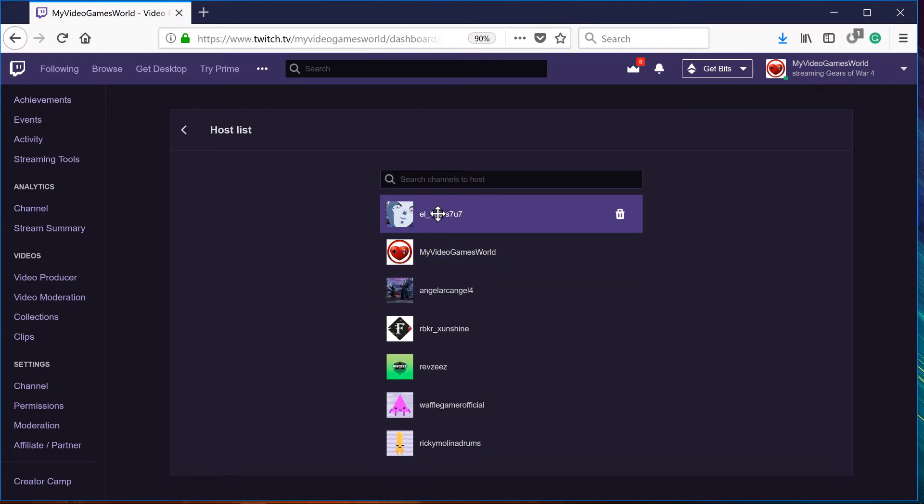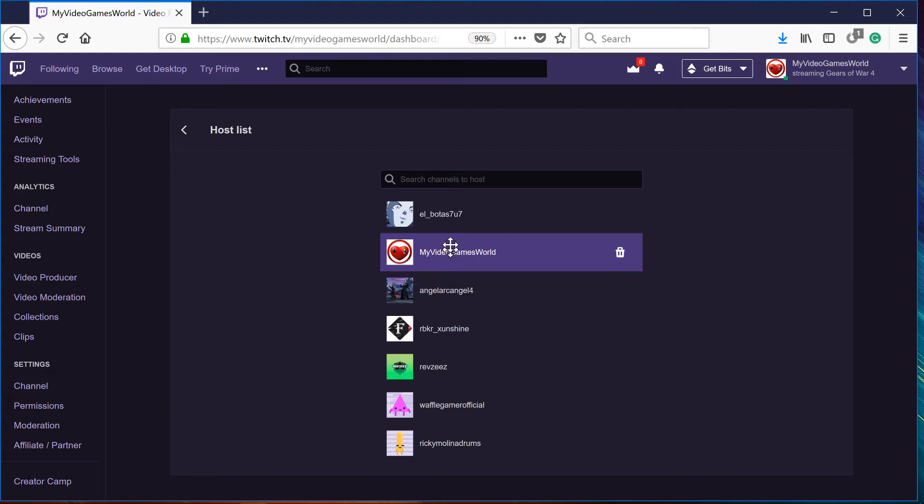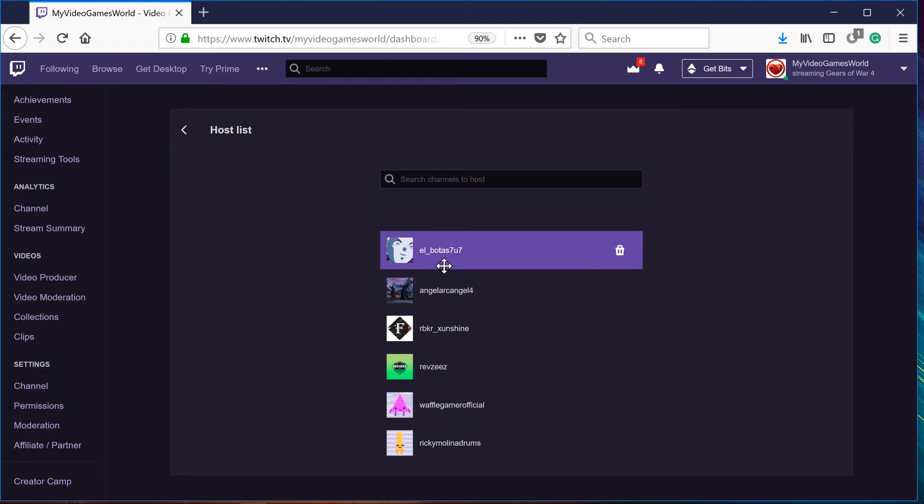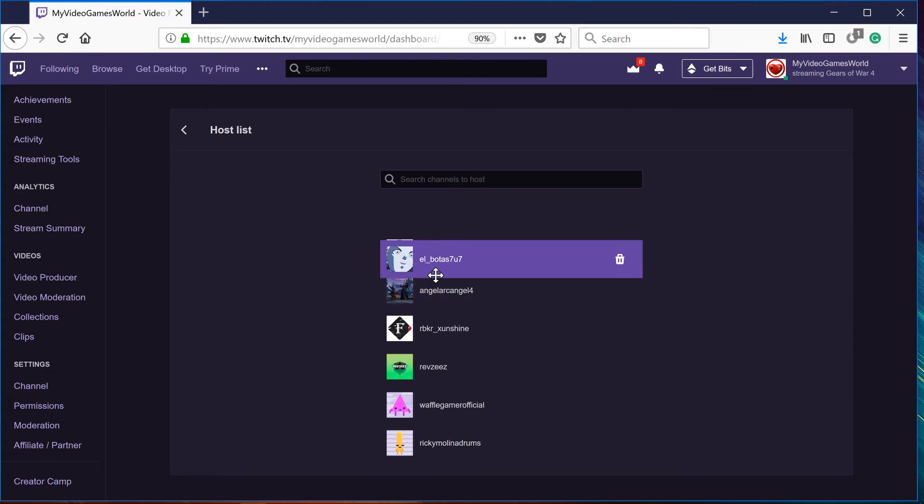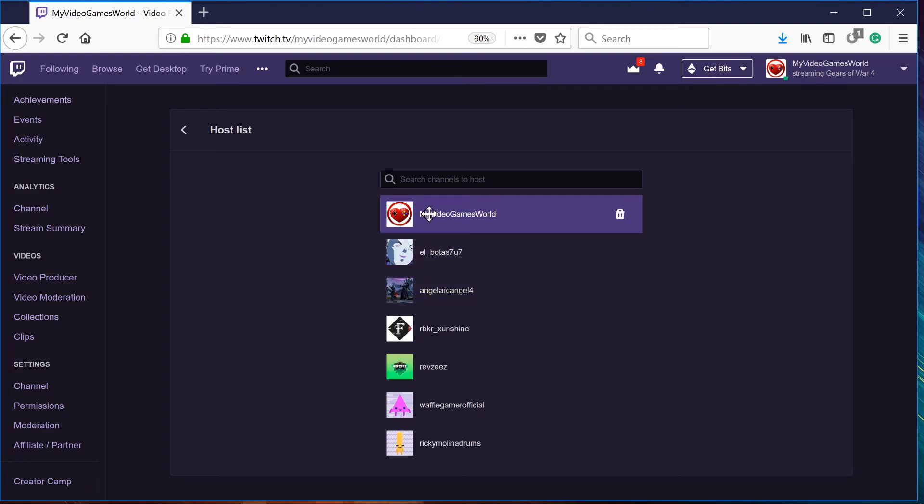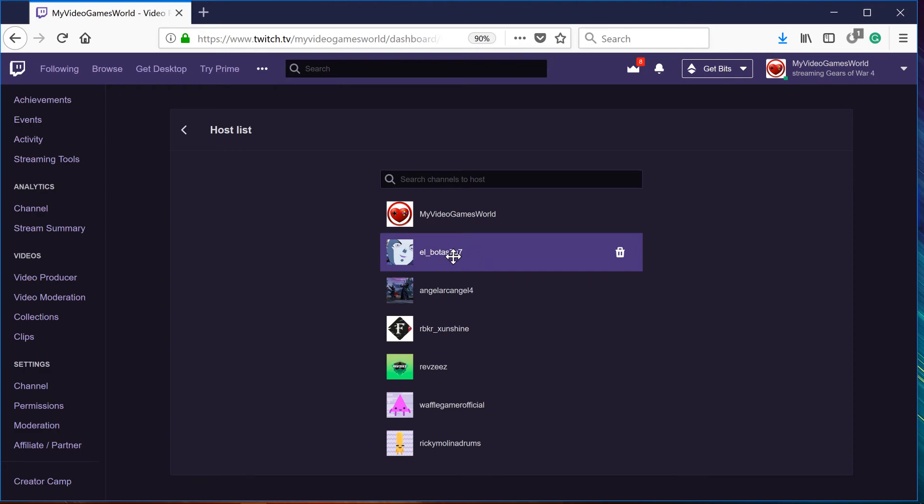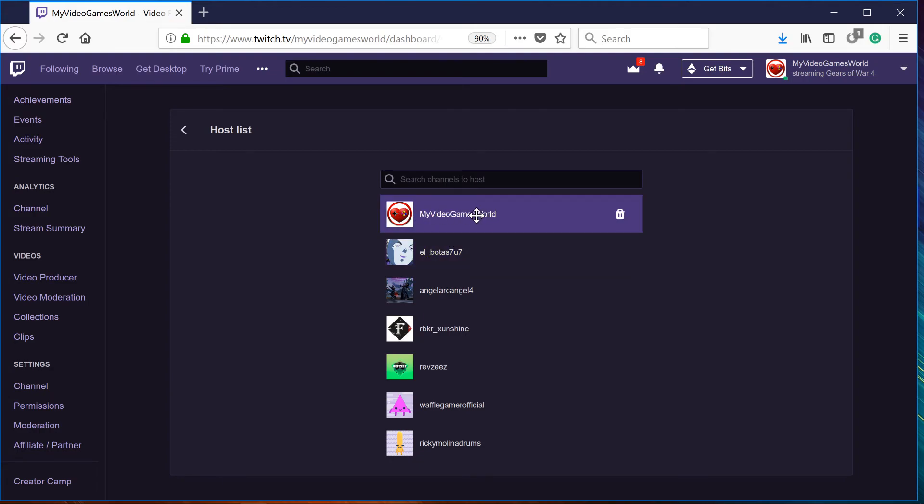This is where you can actually organize the other streams. So in this case, my video games world is going to appear first. If Abonus is actually streaming and my video games world is streaming, it will go right away to the first person.